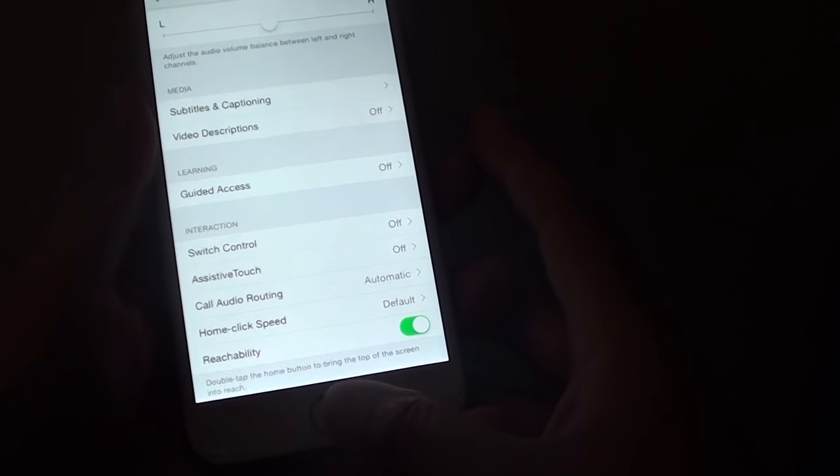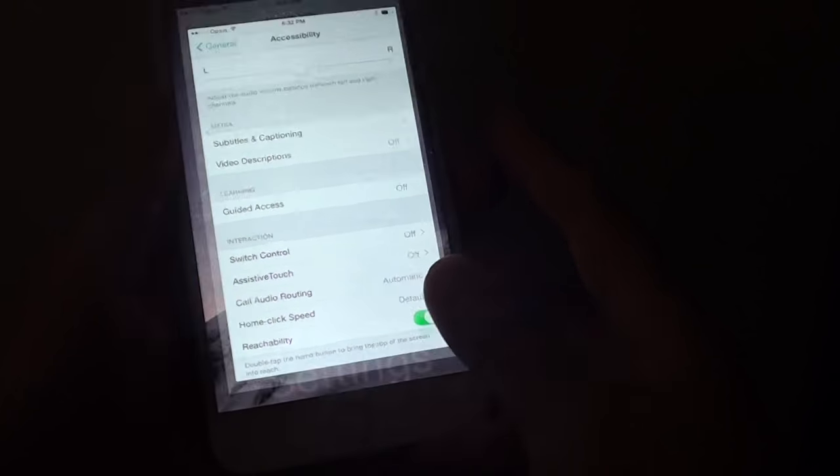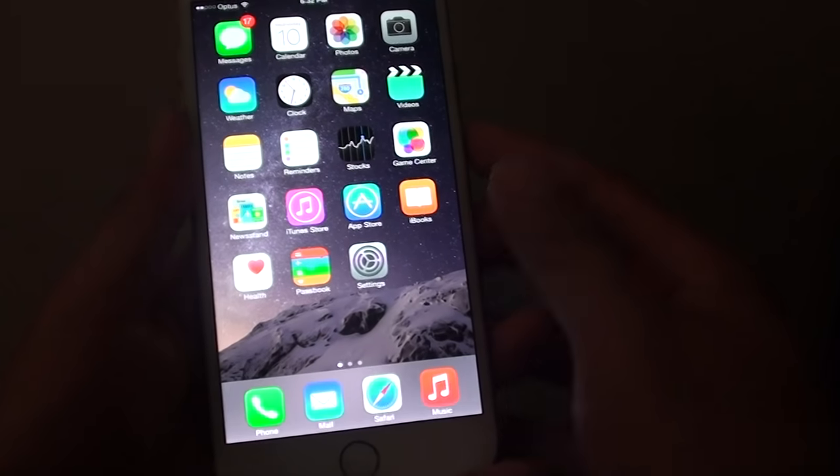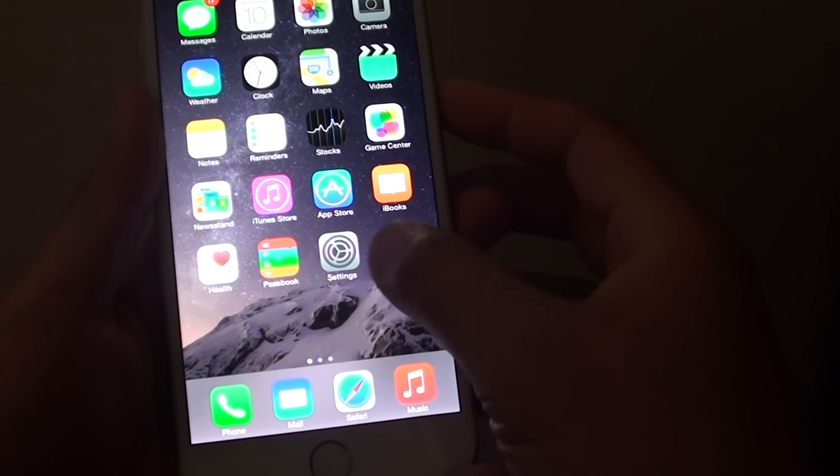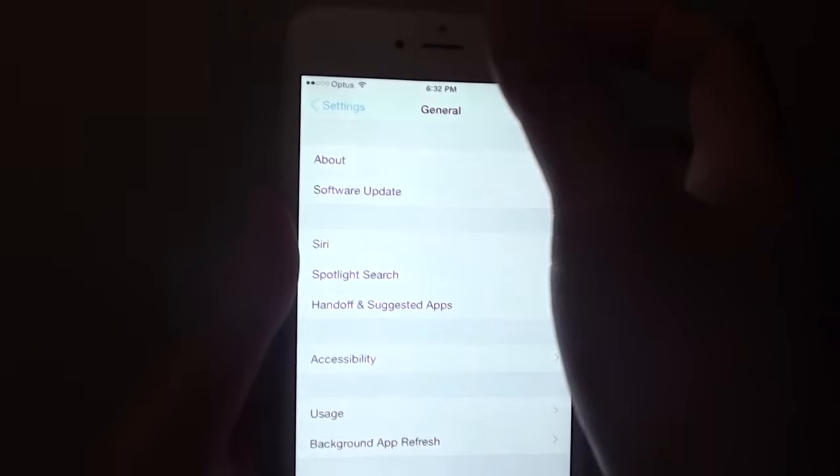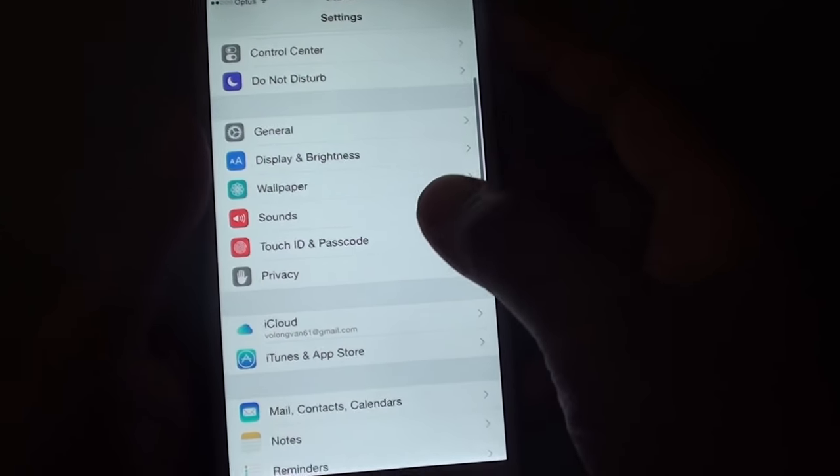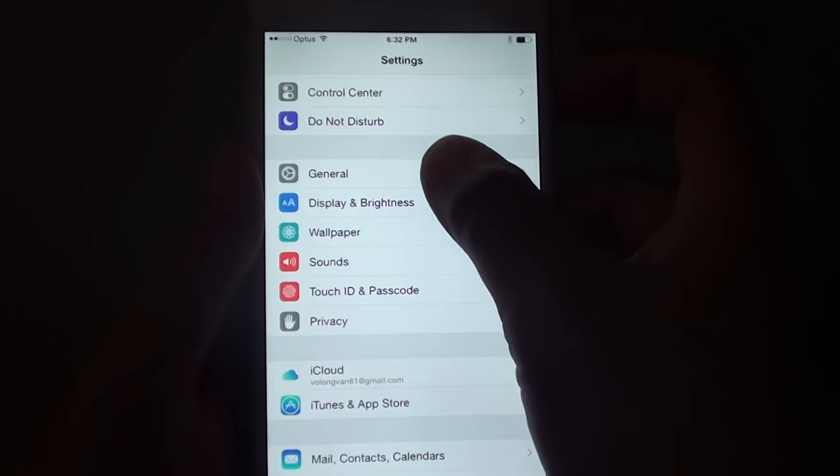So first, press the home key to go back to your home screen. Then tap on Settings, and in Settings you want to go into General.